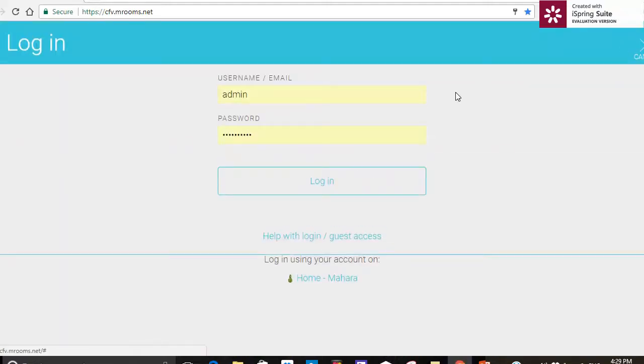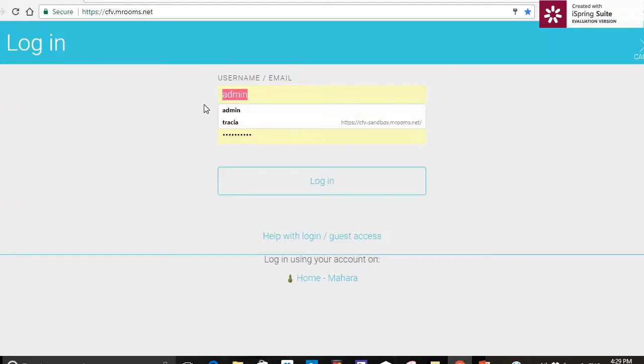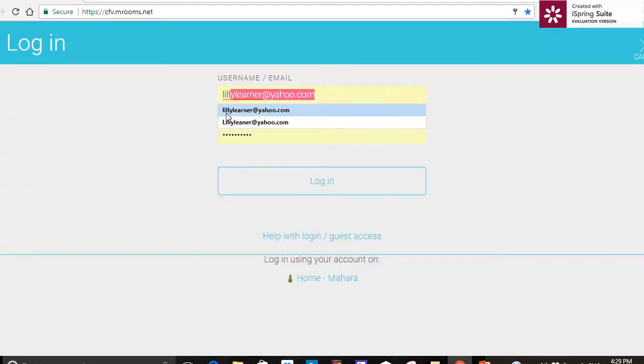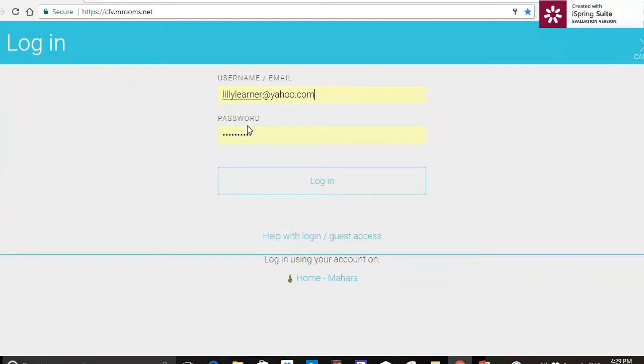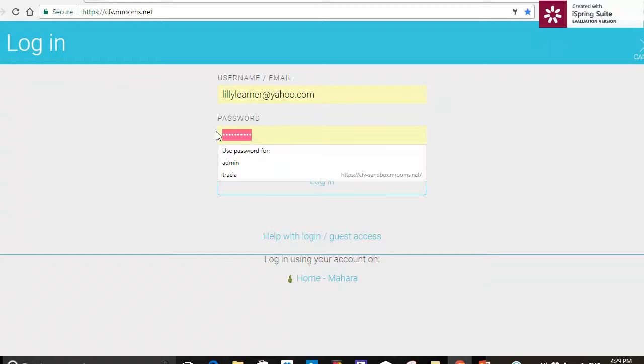Now you will have been sent your login details so your username is always going to be your email address but you need to type it in in all lowercase letters. That's very important.